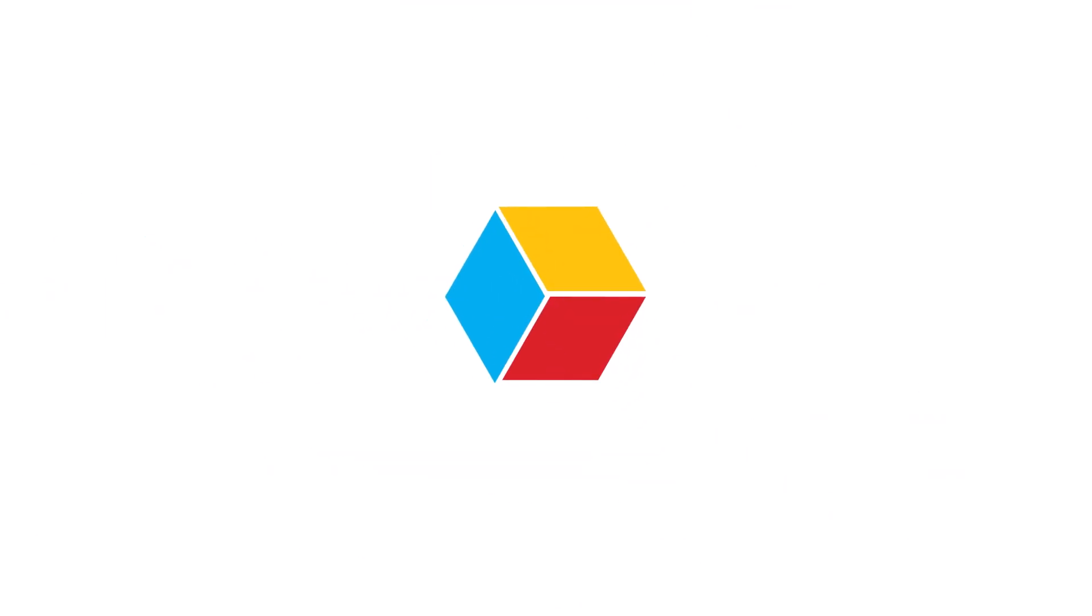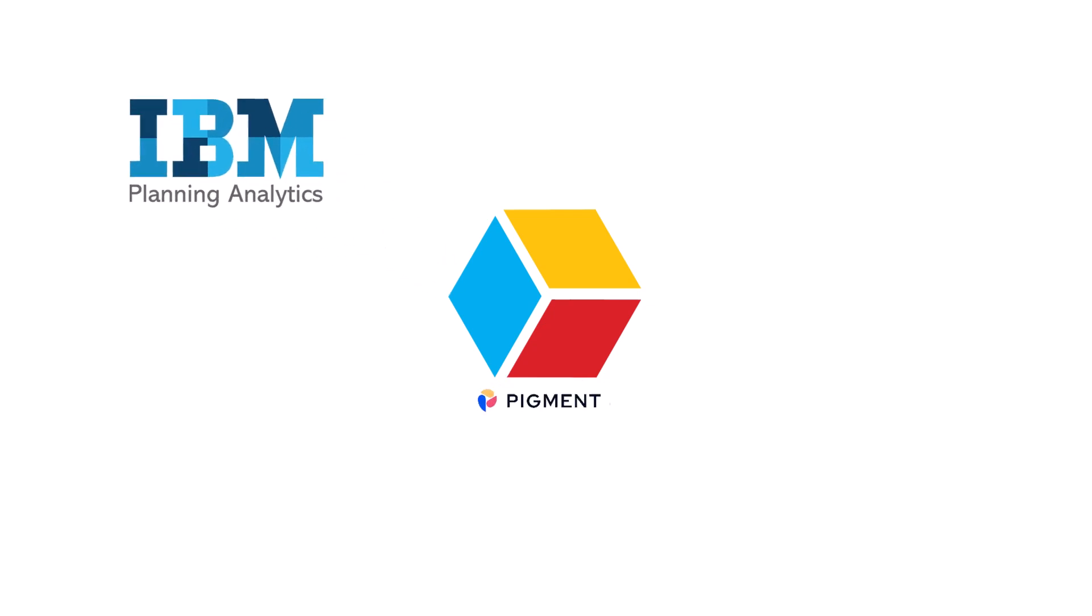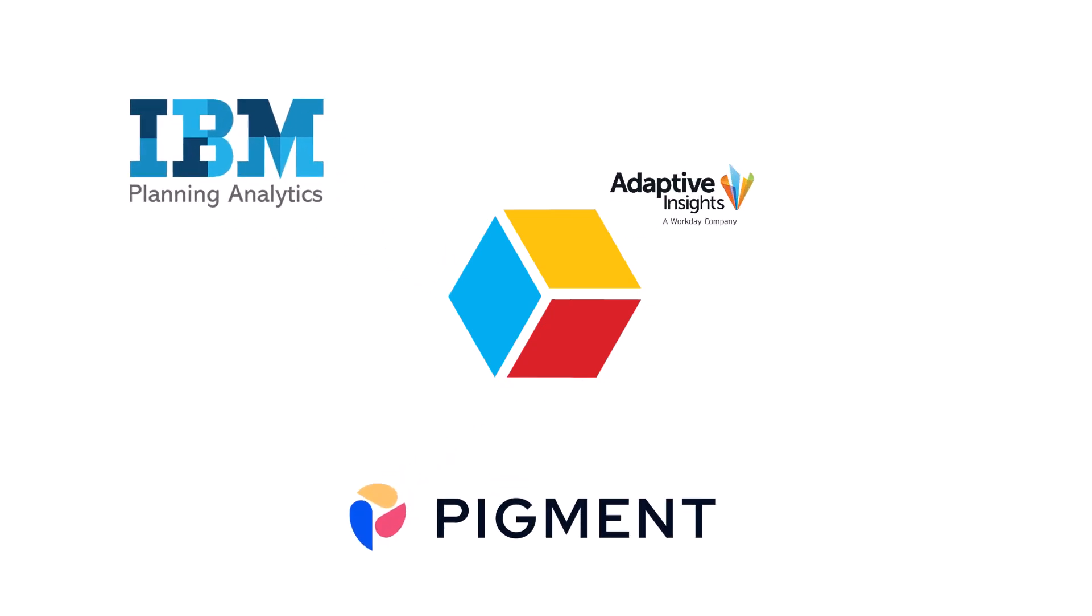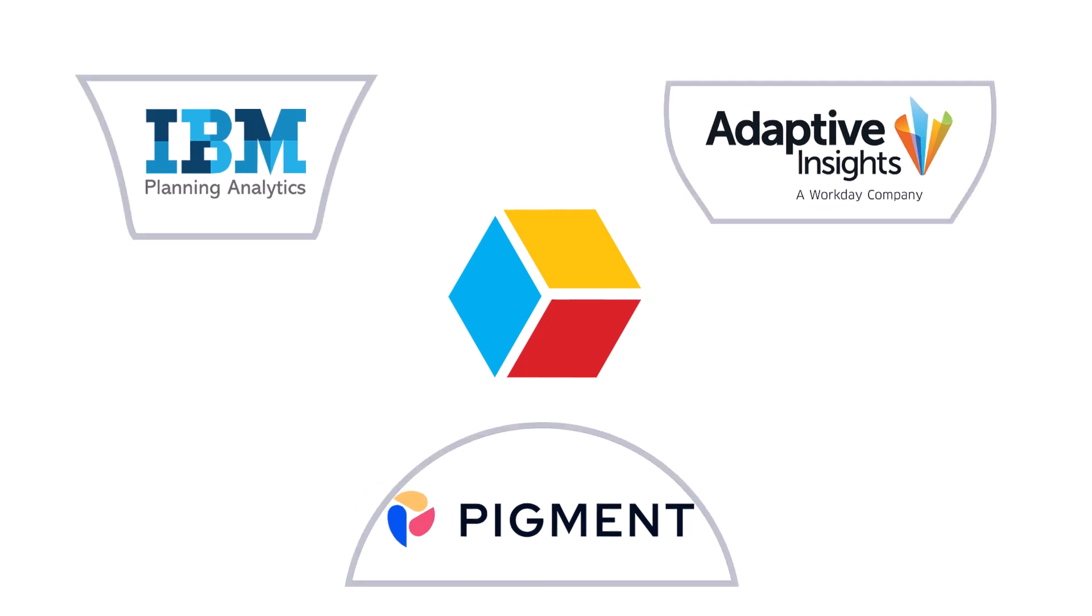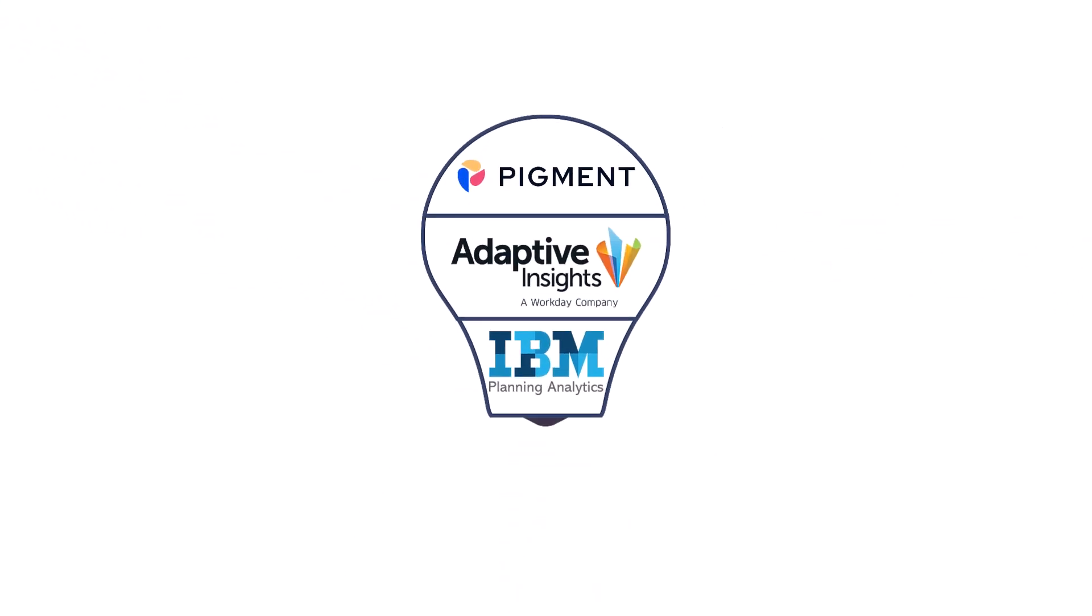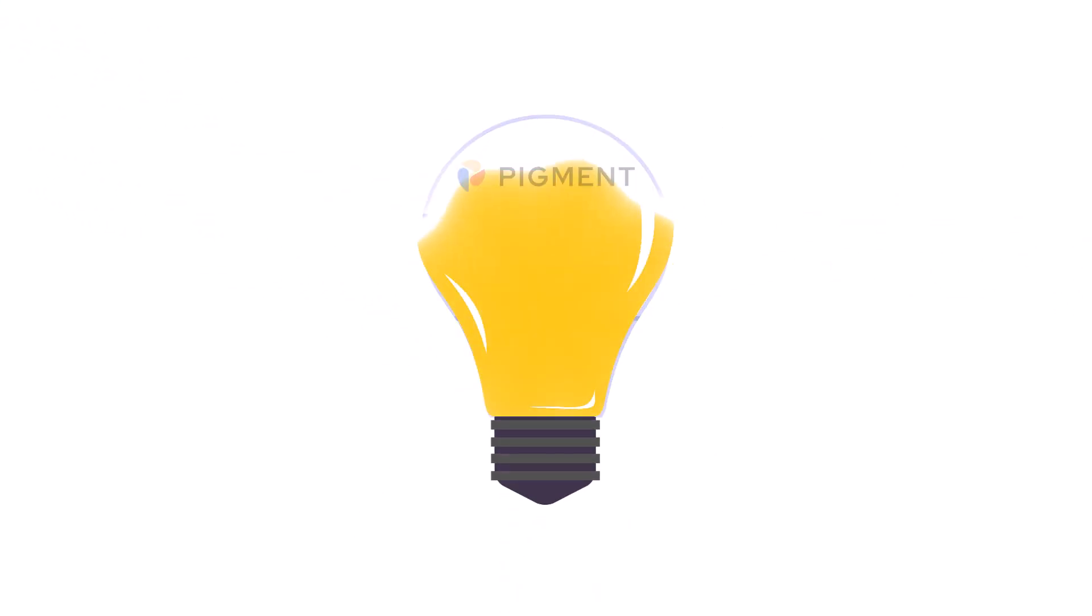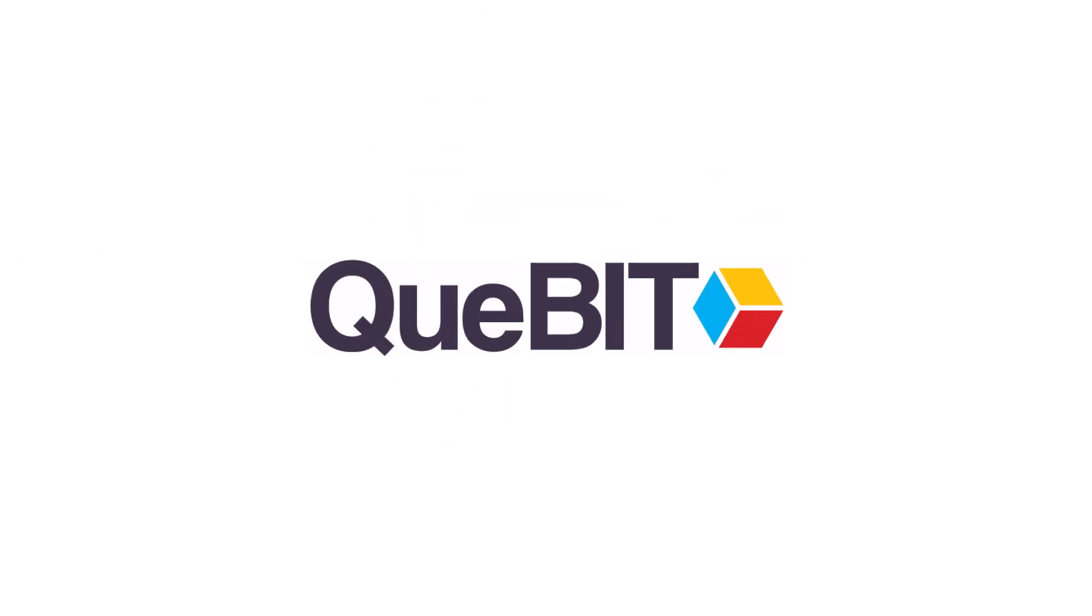At Qubit, we specialize in a range of technologies, including IBM Planning Analytics, Pigment and Workday Adaptive Planning. Our goal is to provide tailored solutions that drive continuous planning and operational efficiency. Achieve true business agility with Qubit's expert guidance.